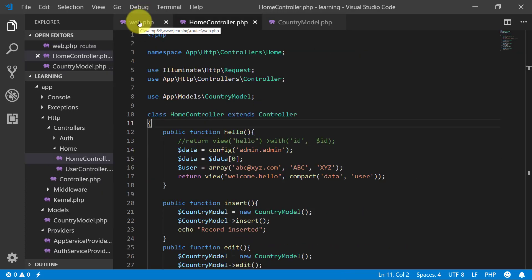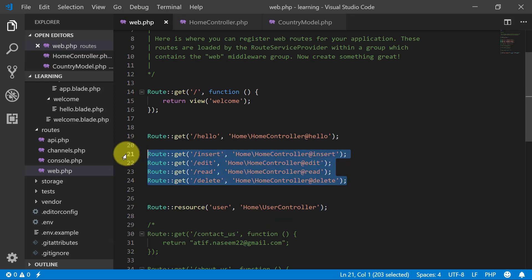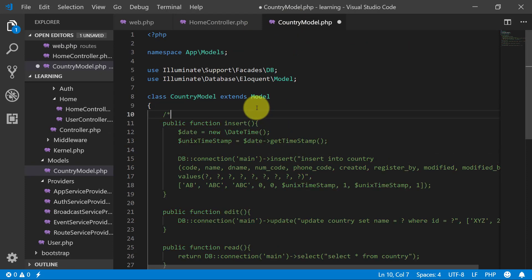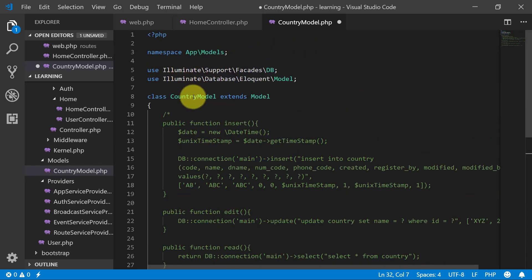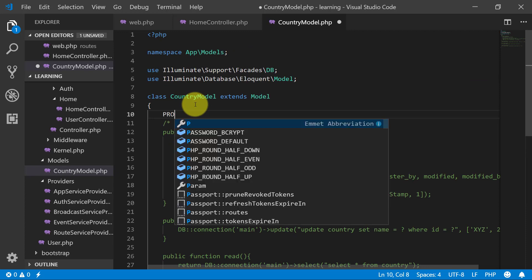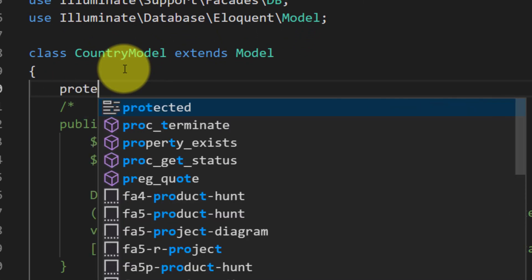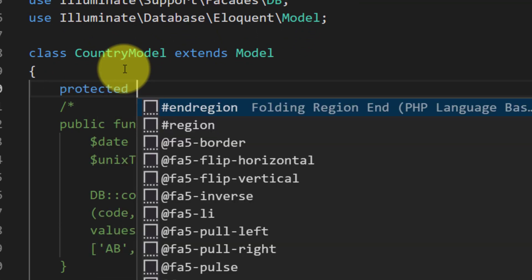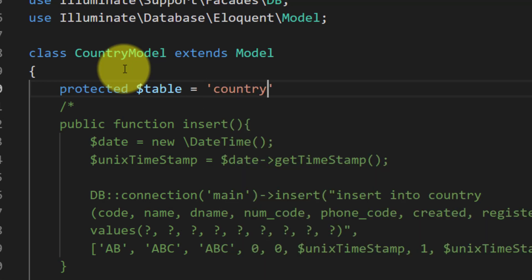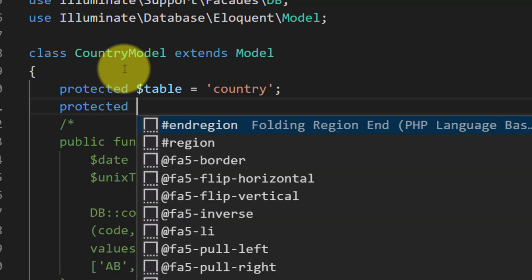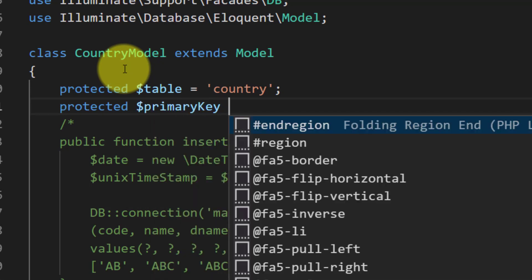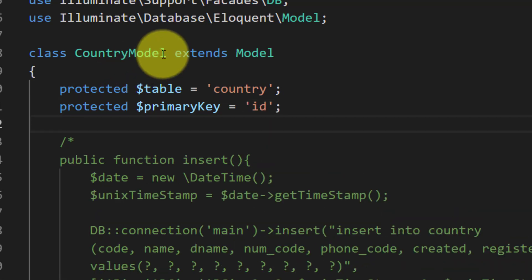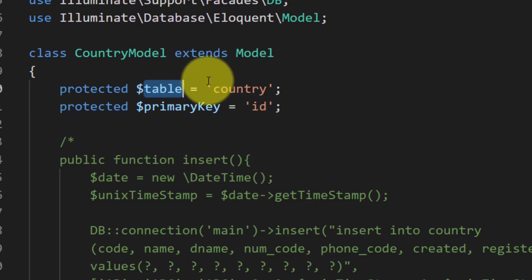For this we are not changing anything in our route file. Rather we will go to our module and we will just comment all of our methods because we are not using any of this method. What will I do? I will say protected and I will tell the table name. Our table name is country and our primary key is ID.